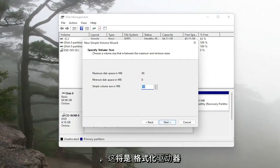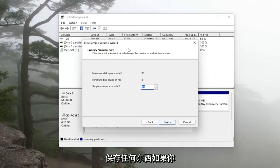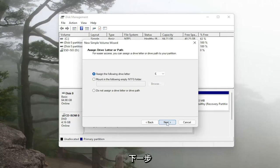Please keep in mind that this will be formatting the drive so just make sure you don't have anything saved on here if you're going to be doing this. So anyway go ahead and select next.